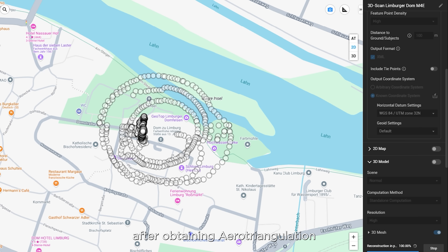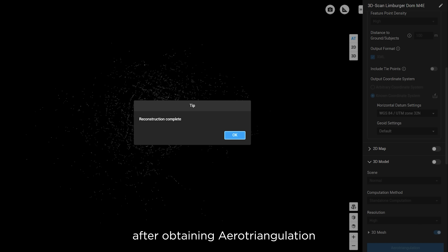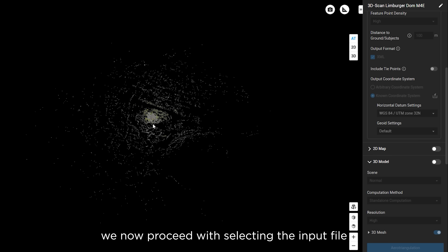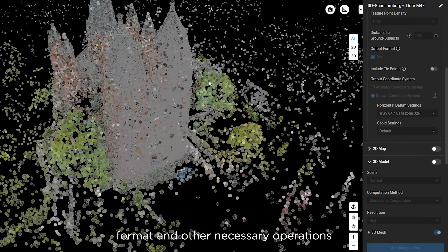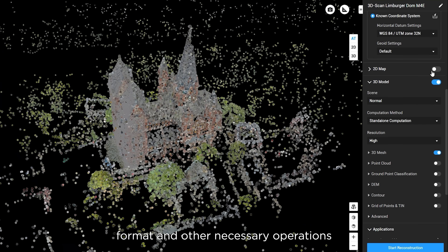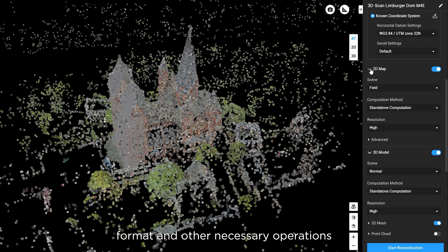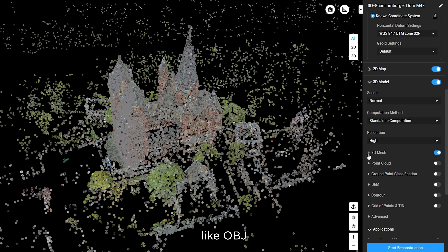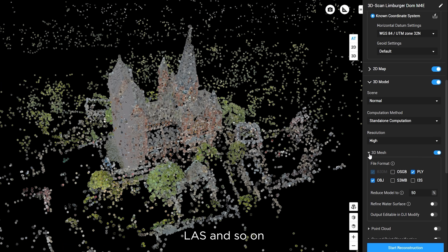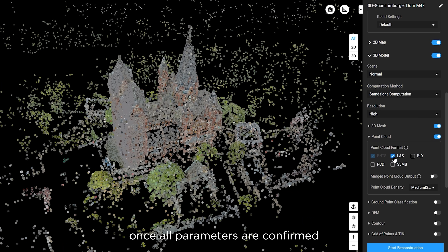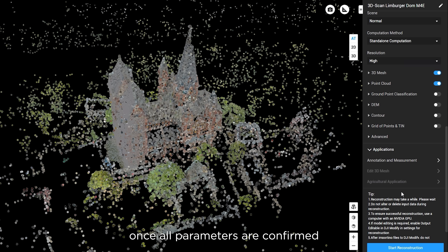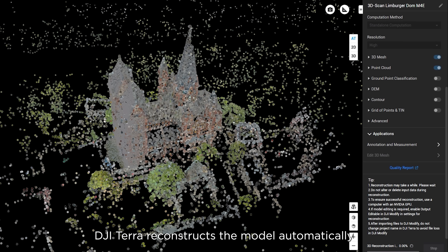After obtaining error triangulation, we proceed with selecting the input file format and other necessary operations like OBJ, LAS, and so on. Once all parameters are confirmed, DJI Terra reconstructs the model automatically.